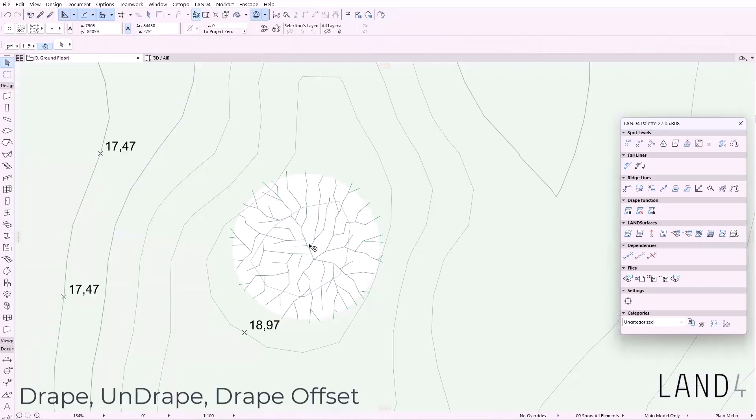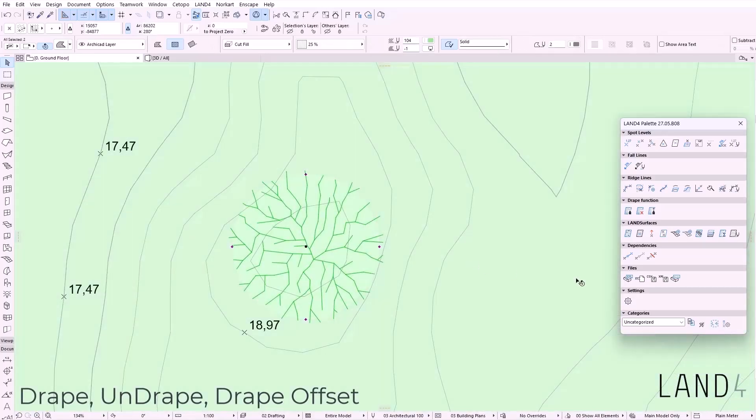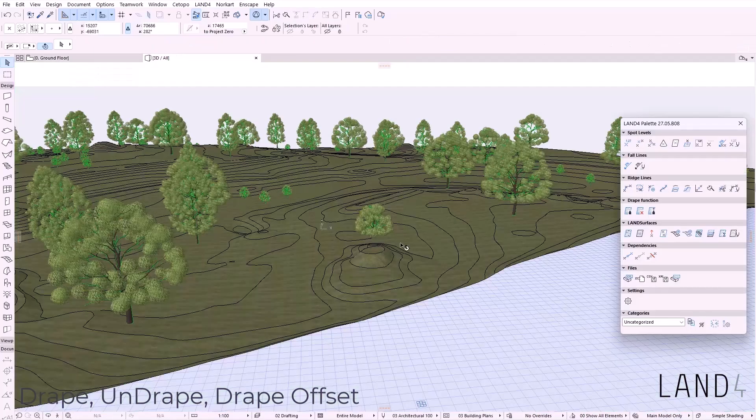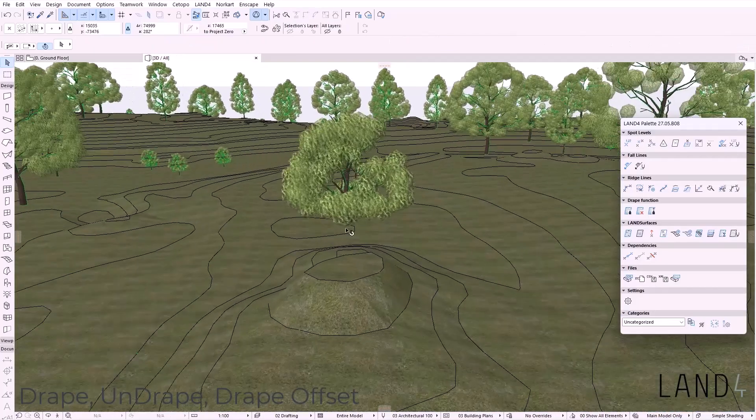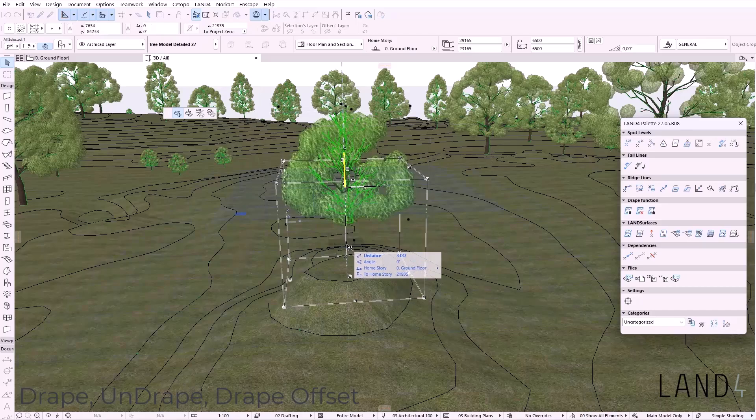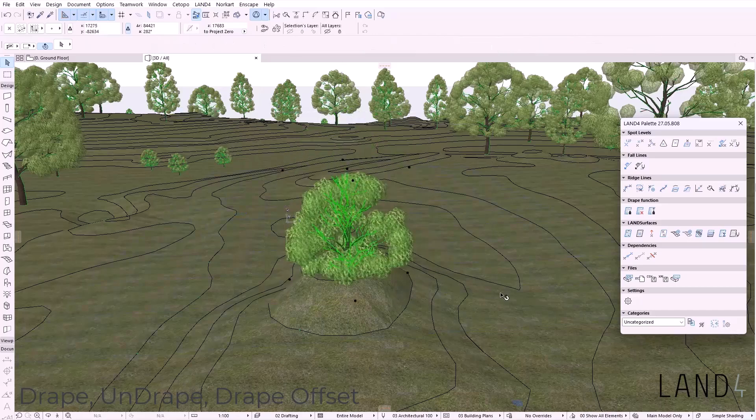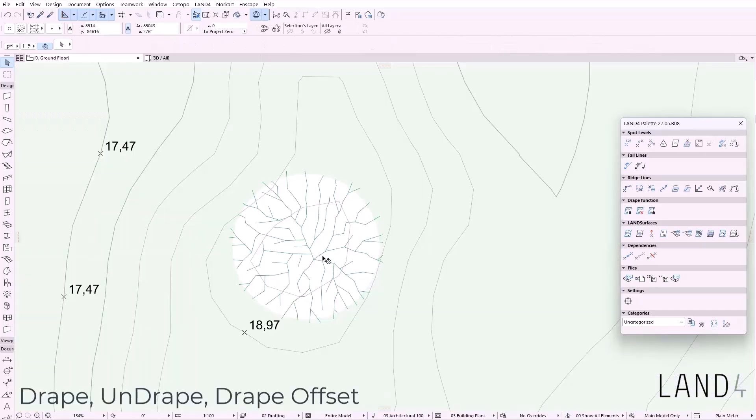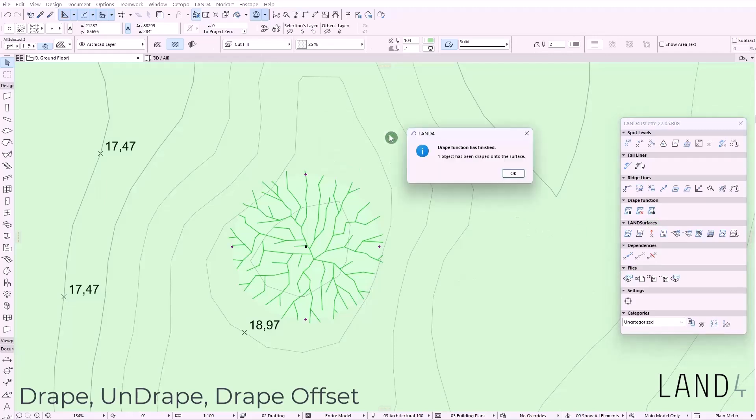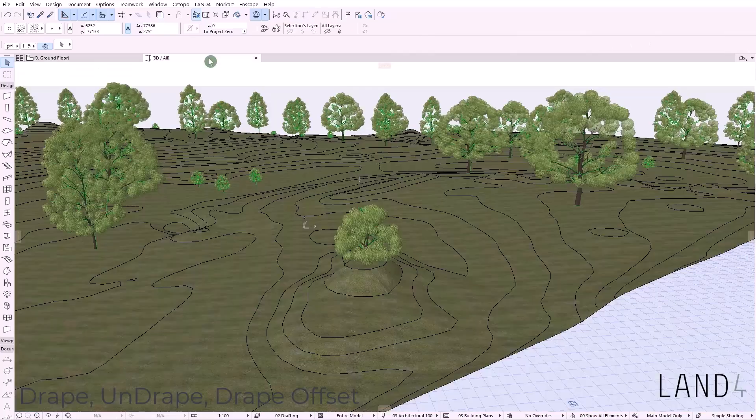Along with the drape offset, in this version we have also introduced the undrape function where again you can undrape the element, becoming again independent from the surface. The drape offset function allows you to use an elevation buffer above or below the initial surface.